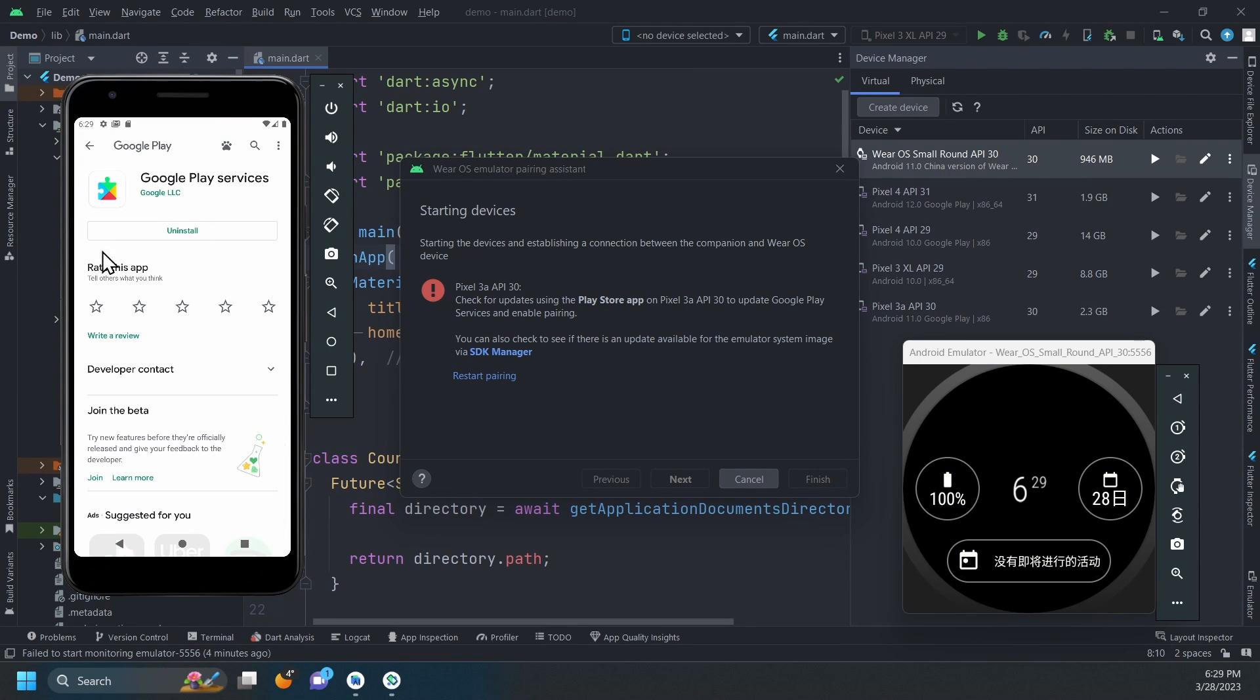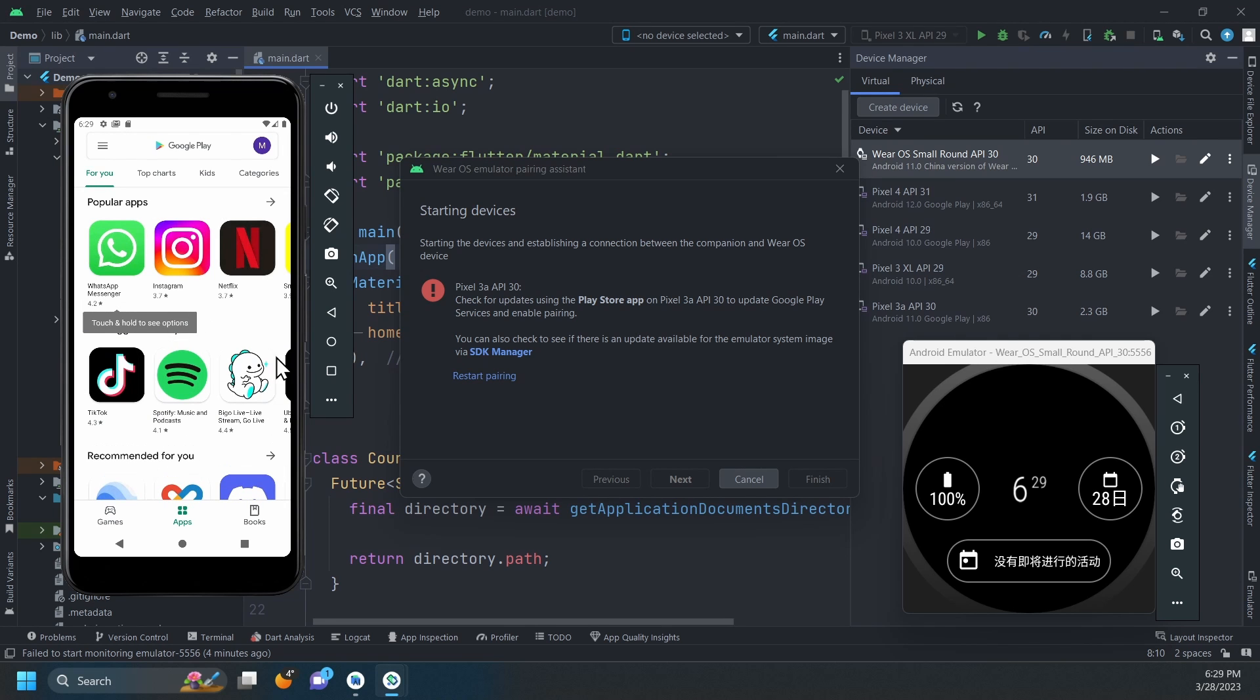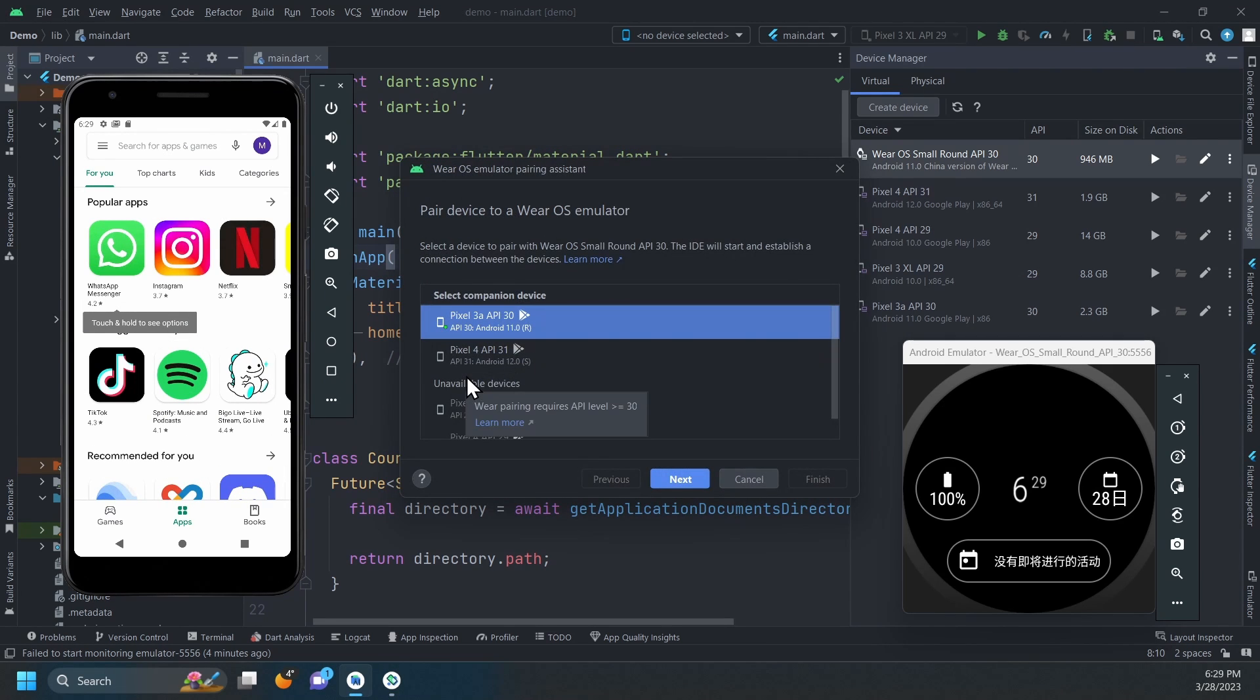Now, the Google Play services is up to date. We can come here and click Restart Pairing. Select your device again, then click Next.